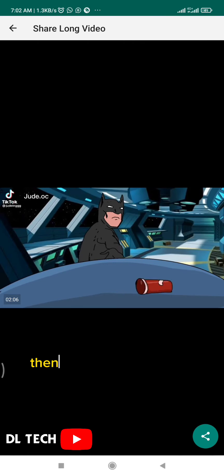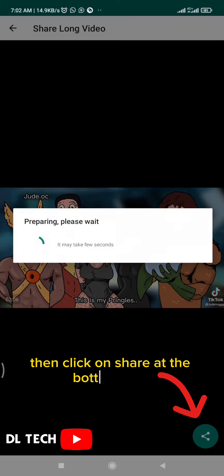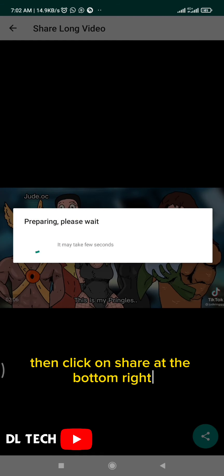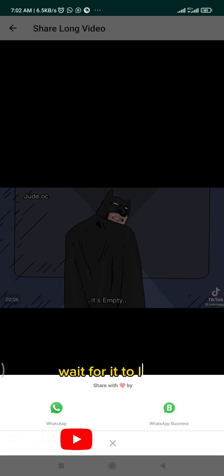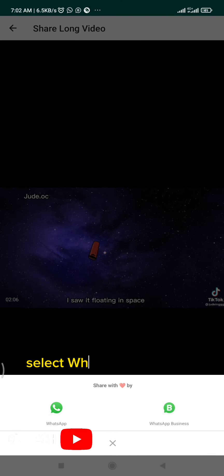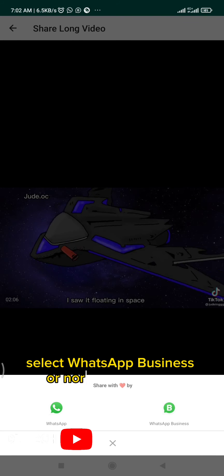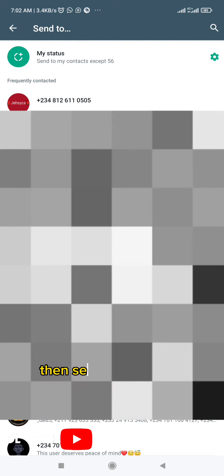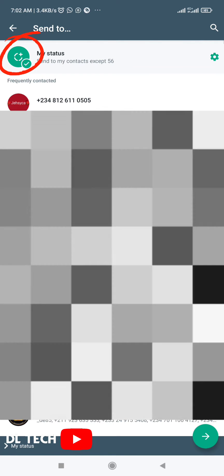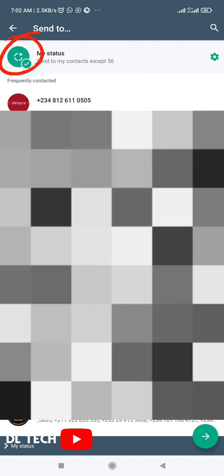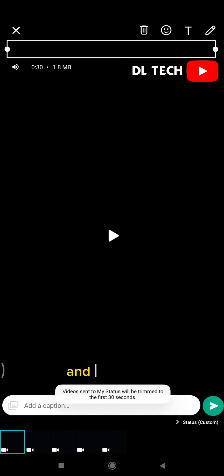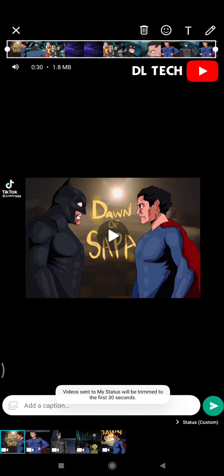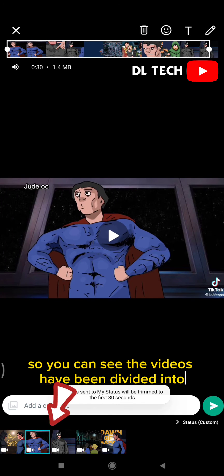Then click on share at the bottom right, wait for it to load, and select whether it's WhatsApp Business or normal WhatsApp. Then select your status and click send. You can see the videos have been divided into equal parts.